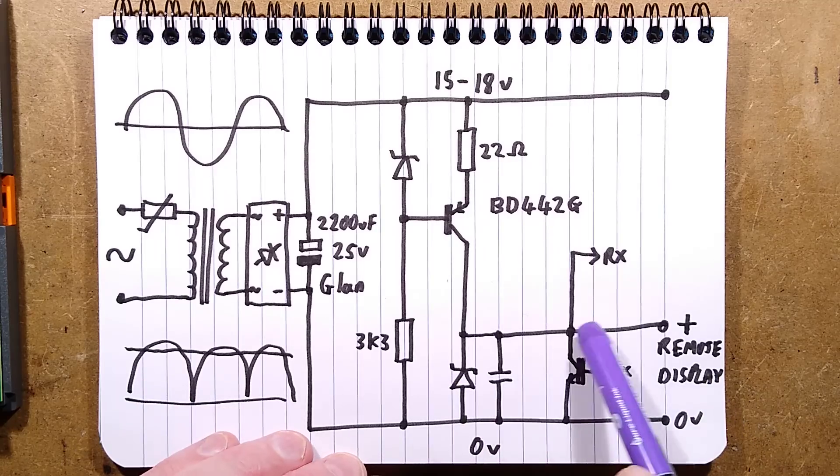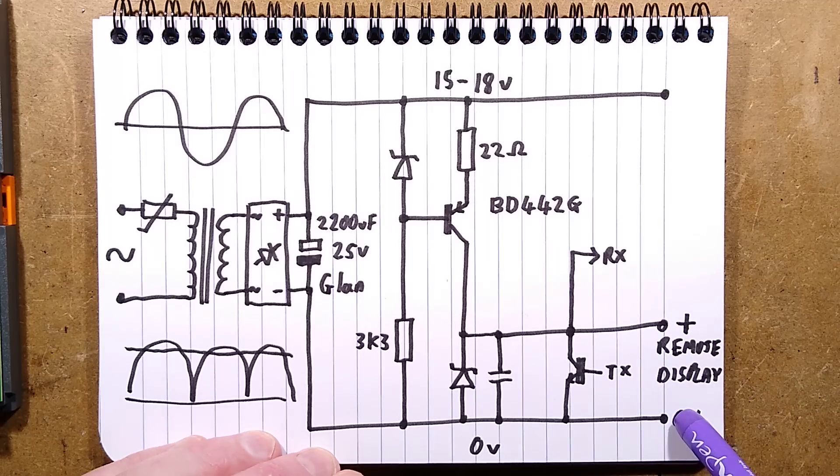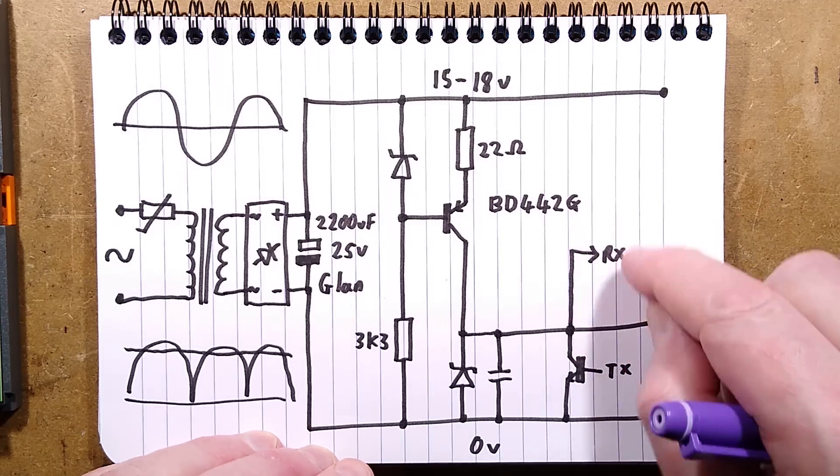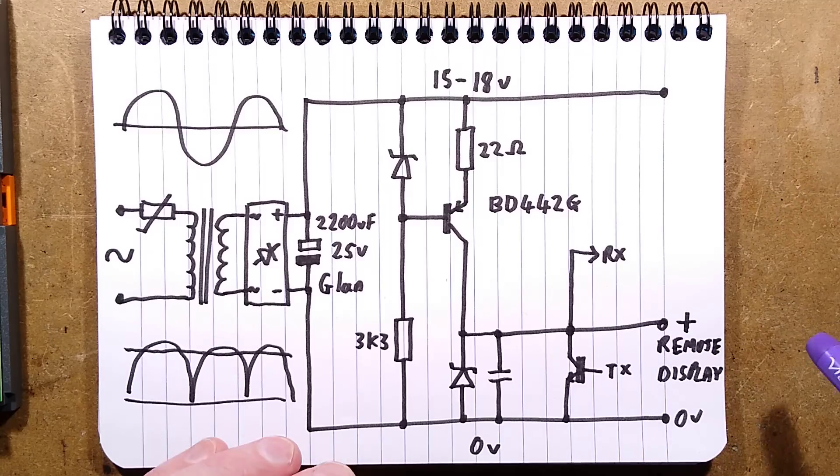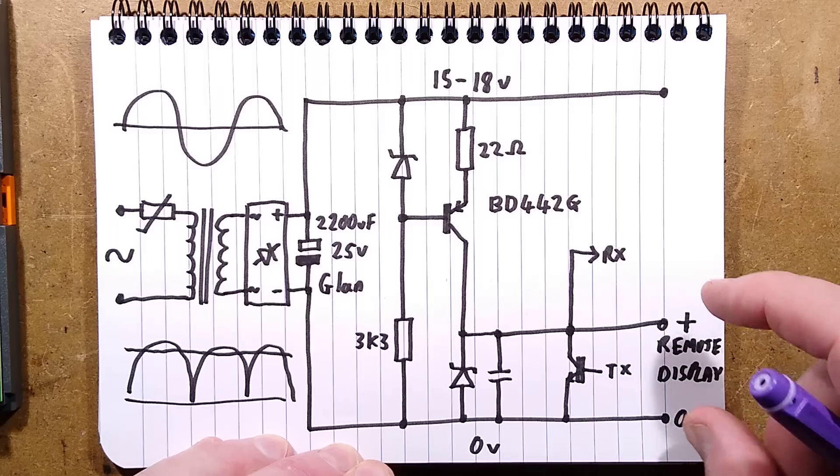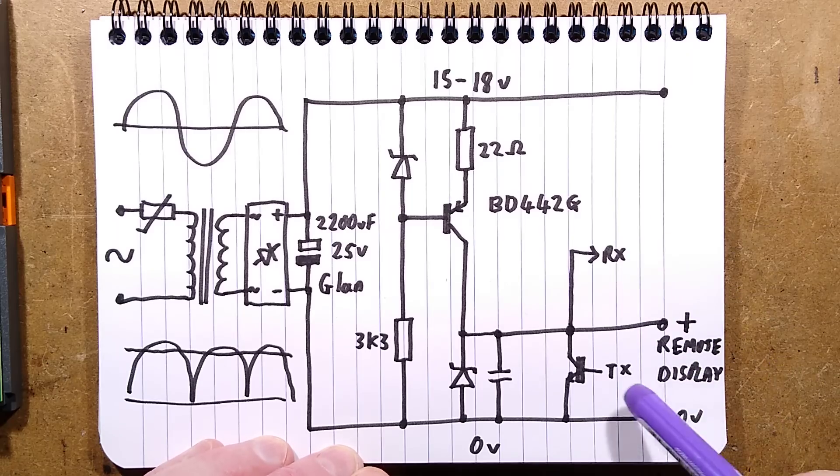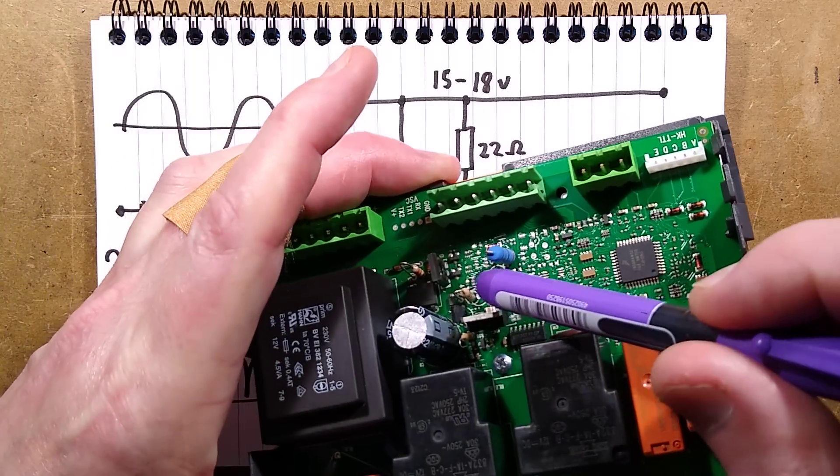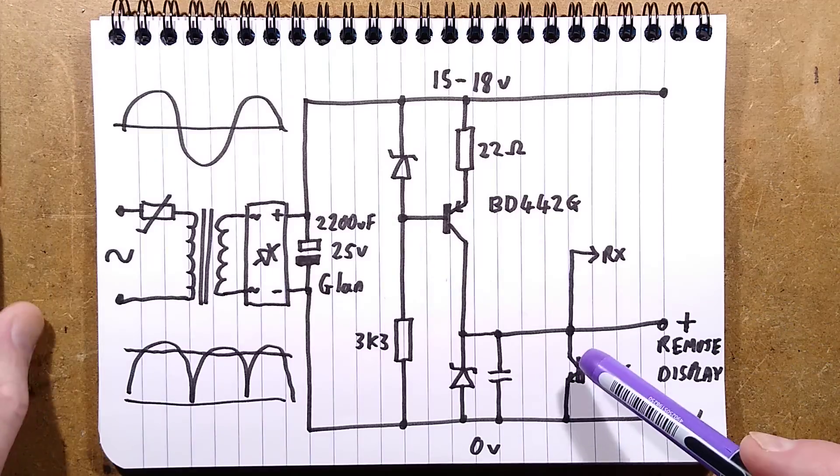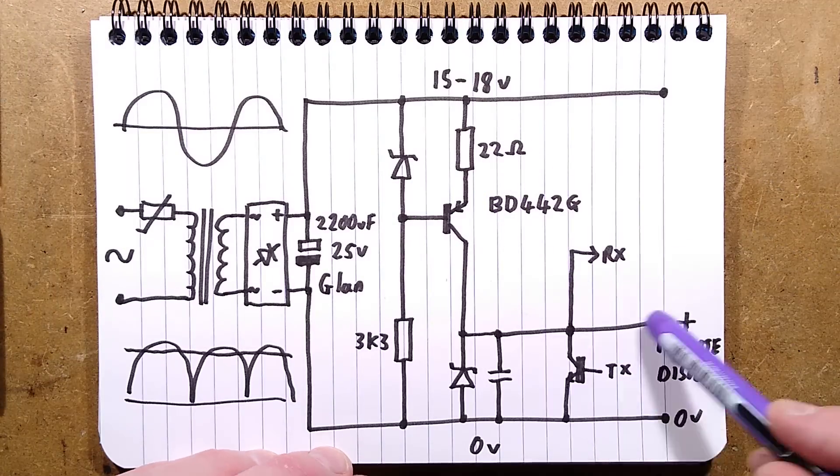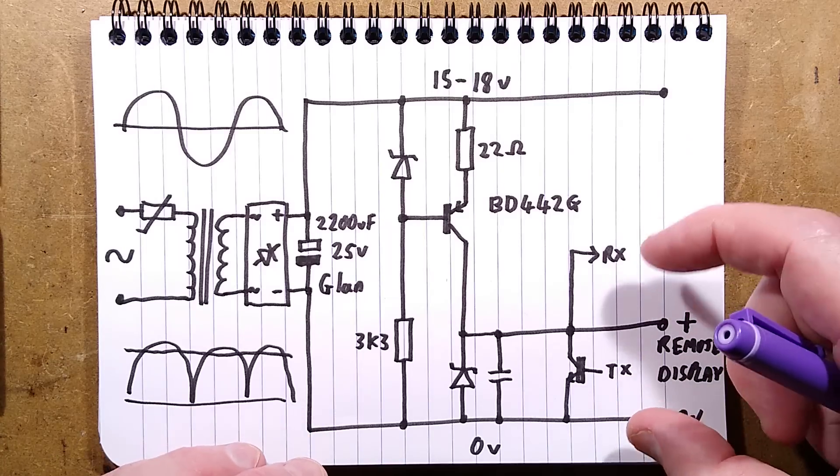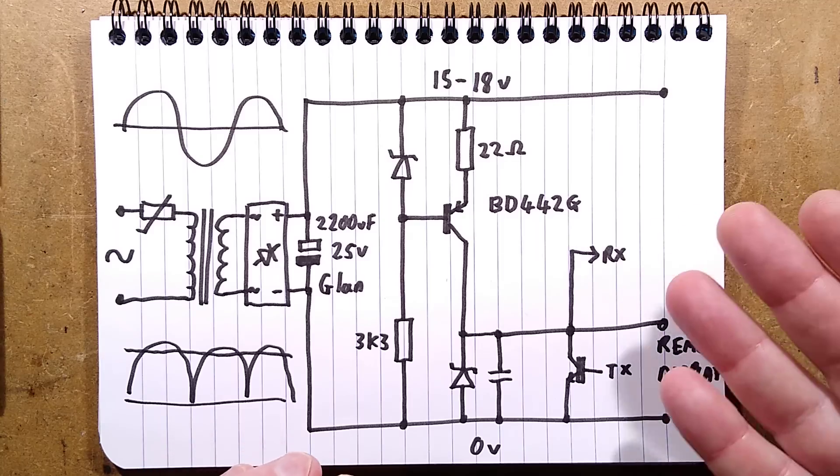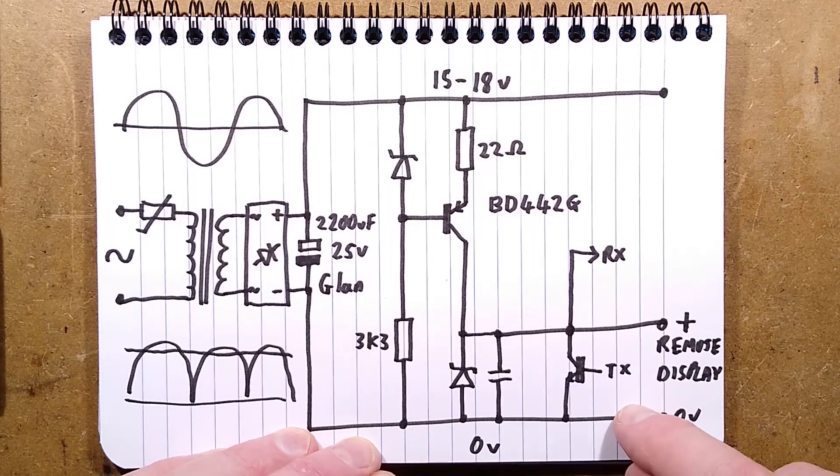But then most interestingly is a transistor, because this goes to a remote display with seven segment LED displays and buttons on it for programming the modes. I've not got one of those displays. It'd been quite useful to have one. But to be able to communicate just using two wires, it does a quite clever thing. It shunts the power rail. So there's this transistor here. It's that little tiny transistor there. And it basically shunts that current limited supply.